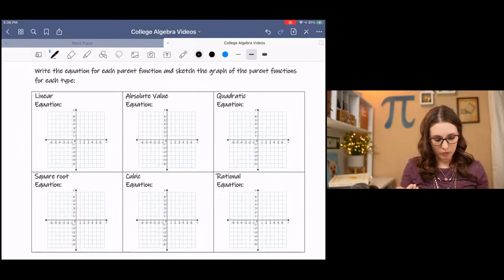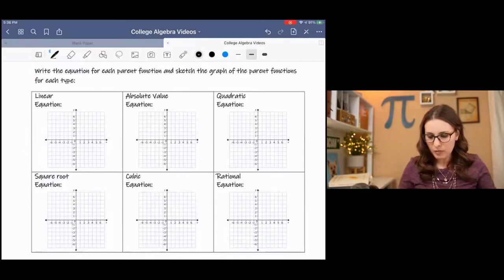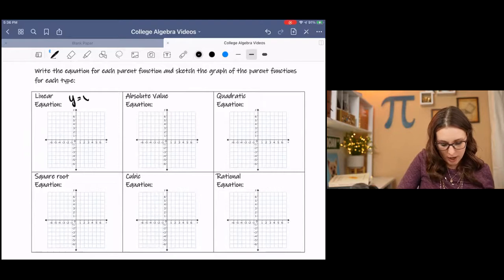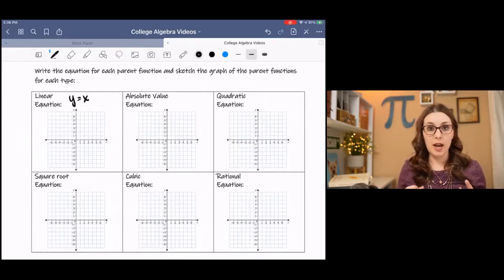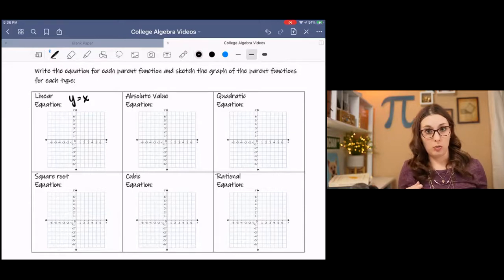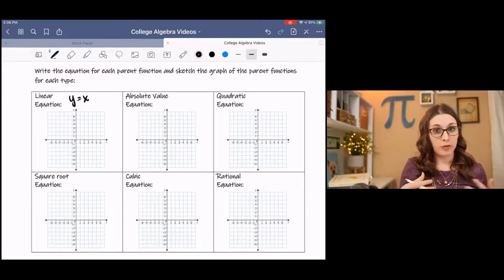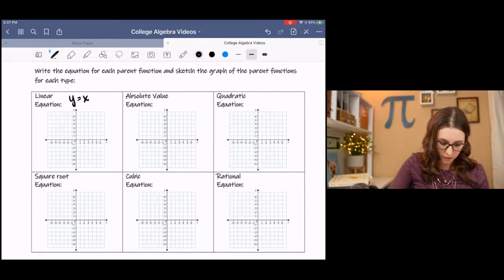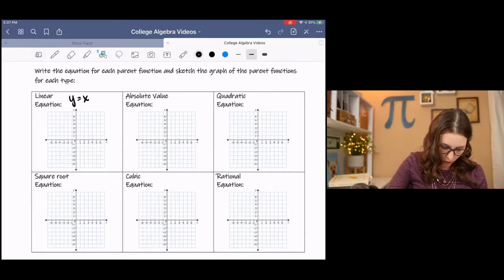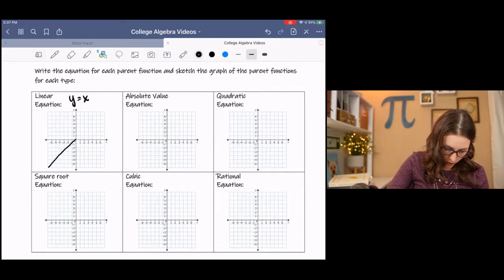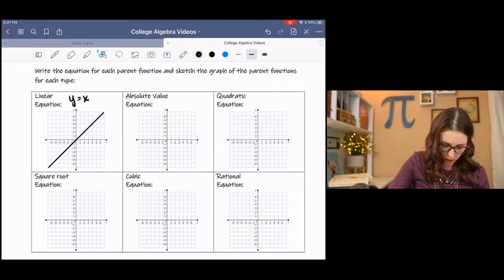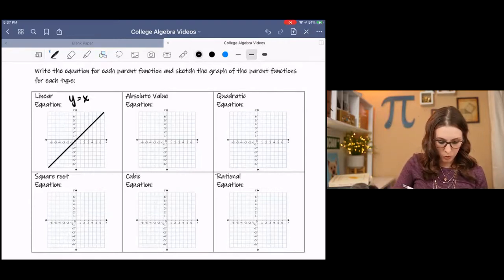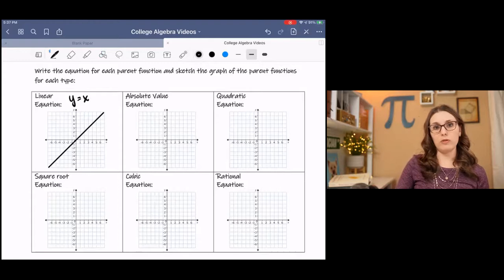A linear equation — we recognize the simplest linear equation as y equals x. And from y equals x we can change it. We can add numbers, we can multiply numbers, divide numbers, all these different things. The graph of y equals x goes through (0,0) and hits the corners of the coordinate plane. These points are (1,1), (2,2), (3,3), (4,4), (5,5), and so on.